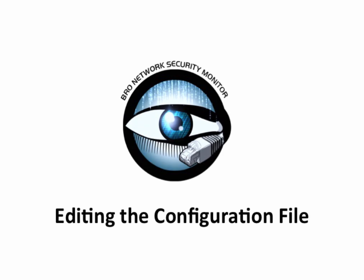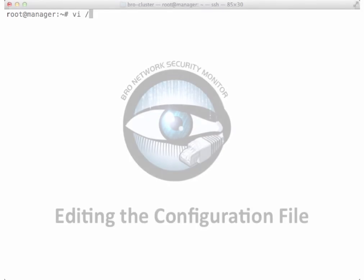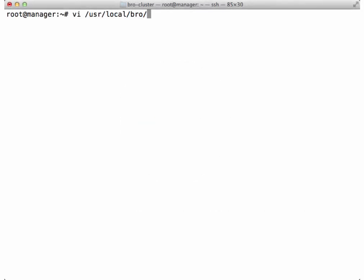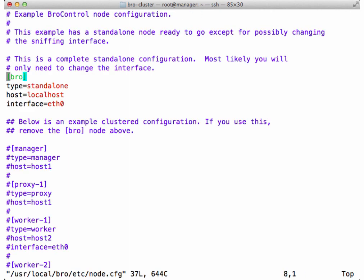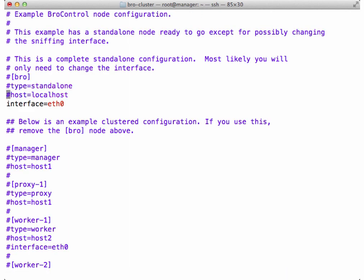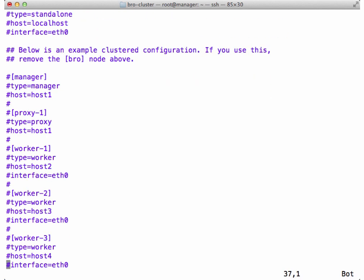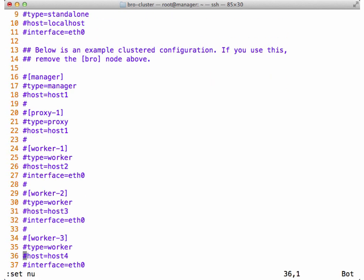The next step in setting up our cluster is to edit the manager's configuration file so that it knows which machines are its workers. The default install prefix for Bro is /usr/local/bro and the configuration file is located in the etc directory. Now let's modify the default cluster configuration file, node.cfg, from its standalone configuration to a new cluster configuration.